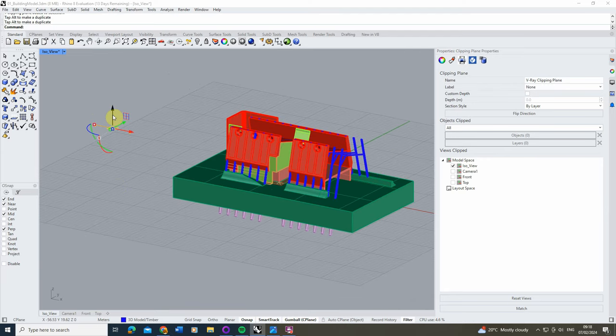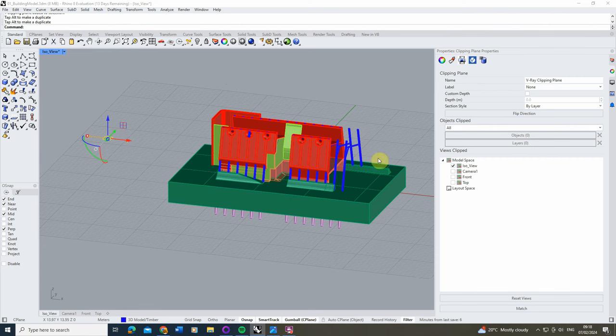This is exactly the same as Rhino 7, but it also comes with a few more features that let us control exactly which layers of the model are being clipped.